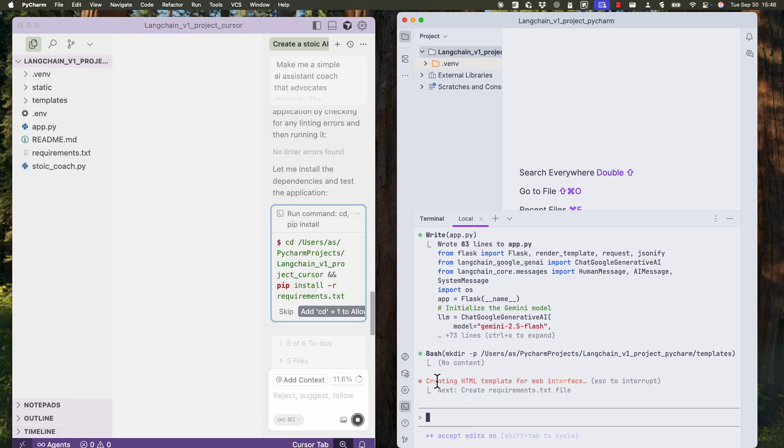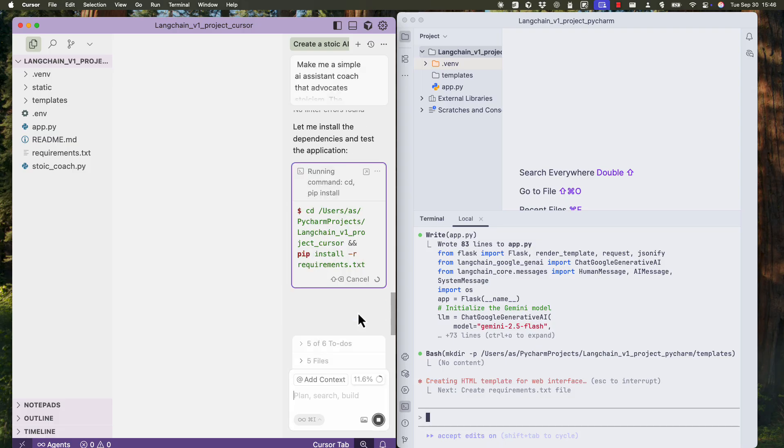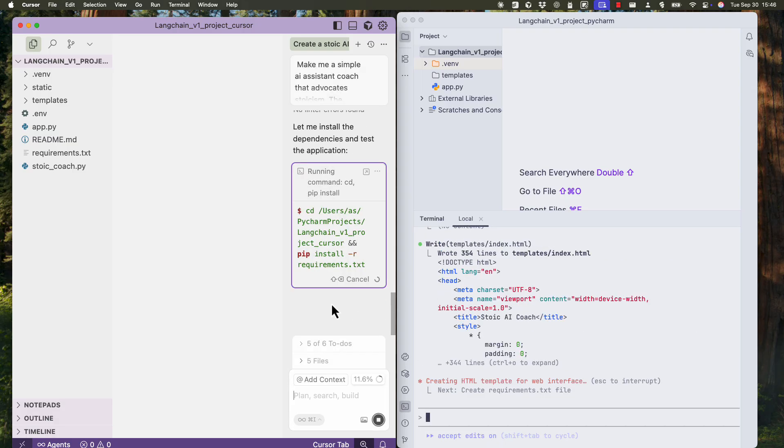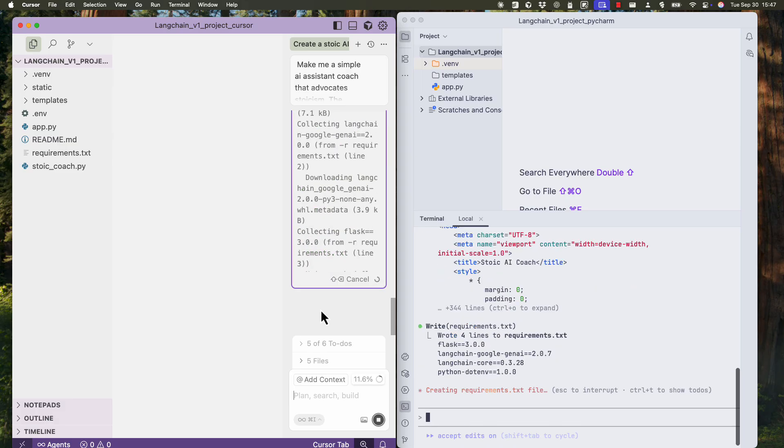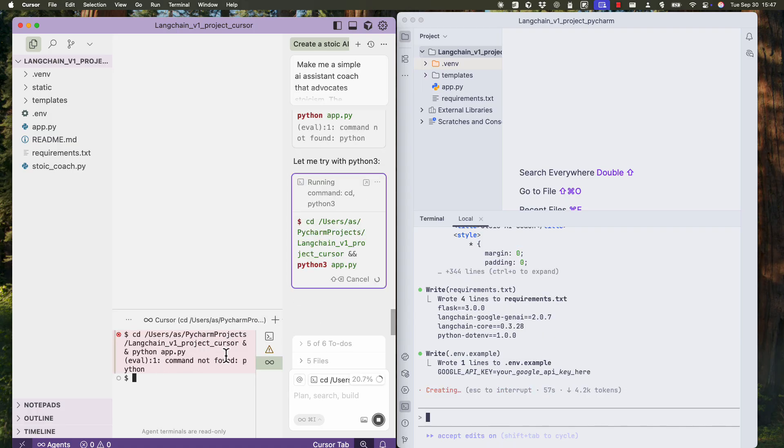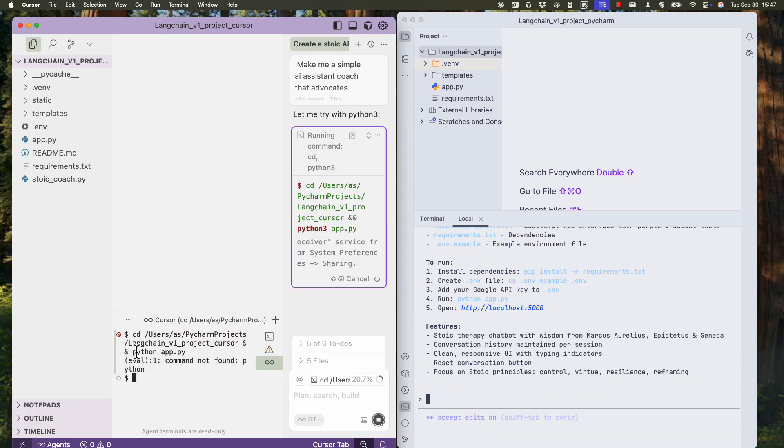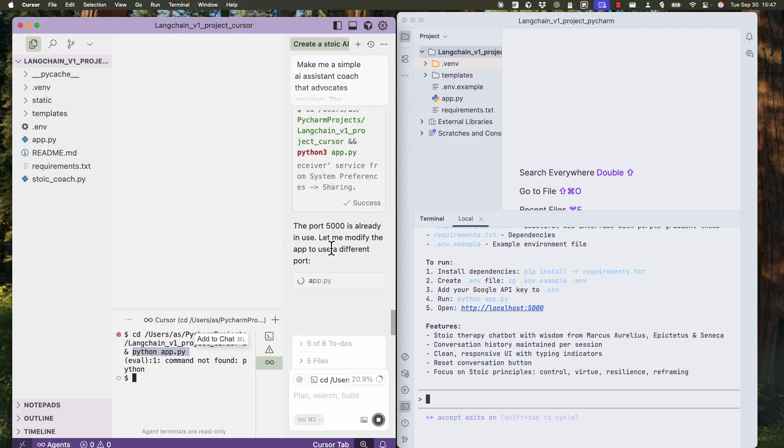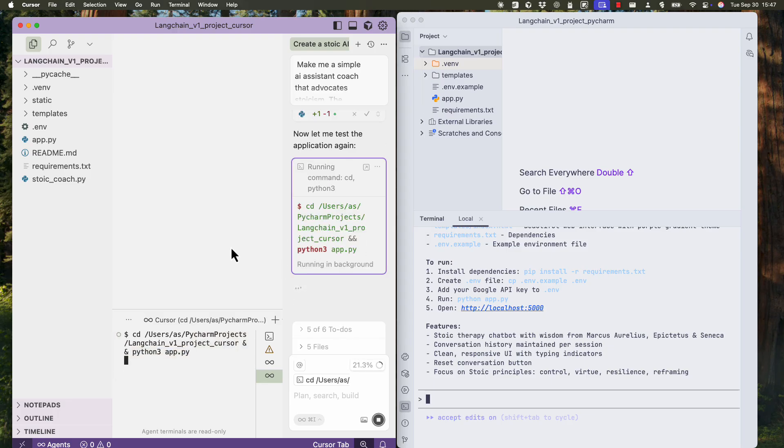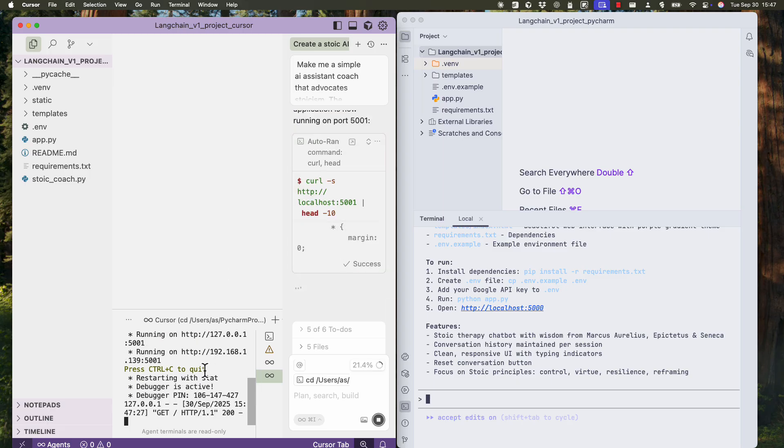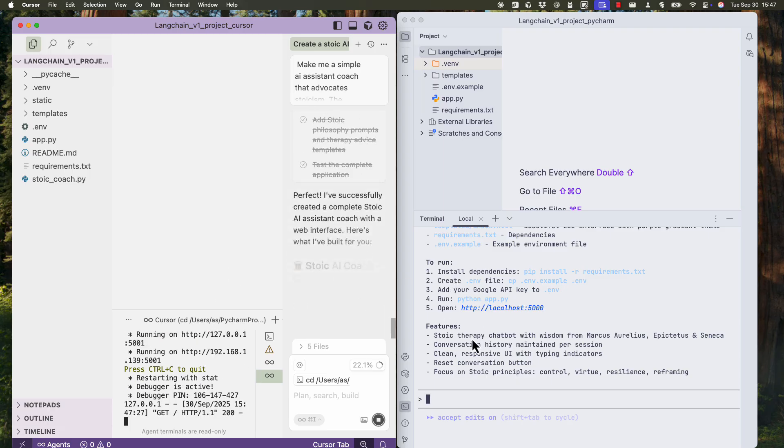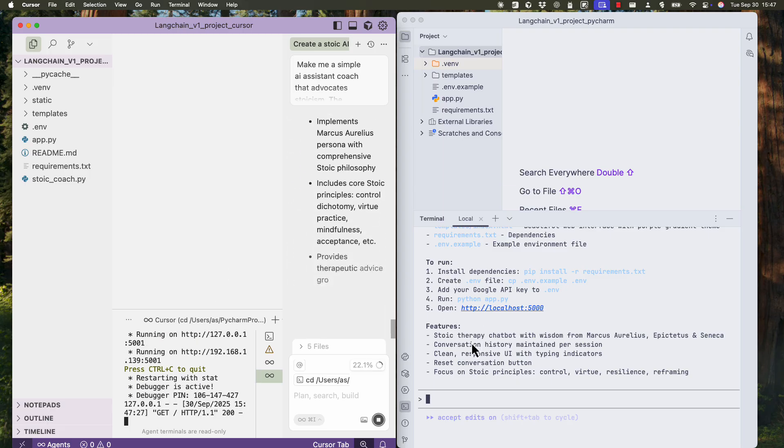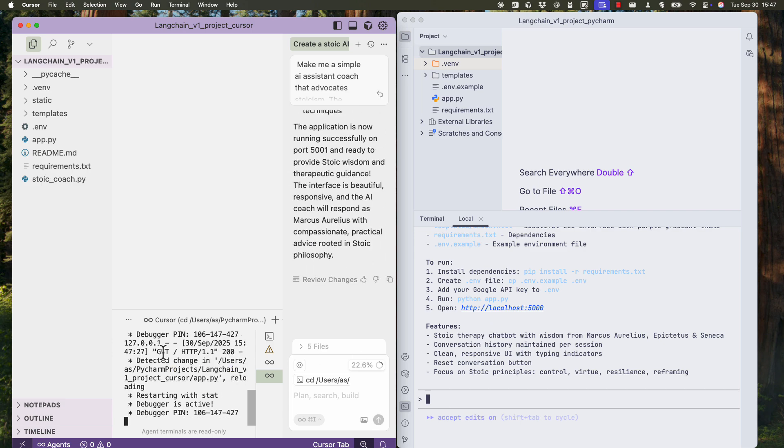So let's wait, still generating. Cursor is also asking me if I want to execute this. I'll say add cd to allow list so that it executes the next commands, as well next cd commands. So I'm being pretty permissive. There's a problem with Cursor. So it tries to run the app, but the command was not found. Now it's trying to fix it. Yeah, now it fixed it.